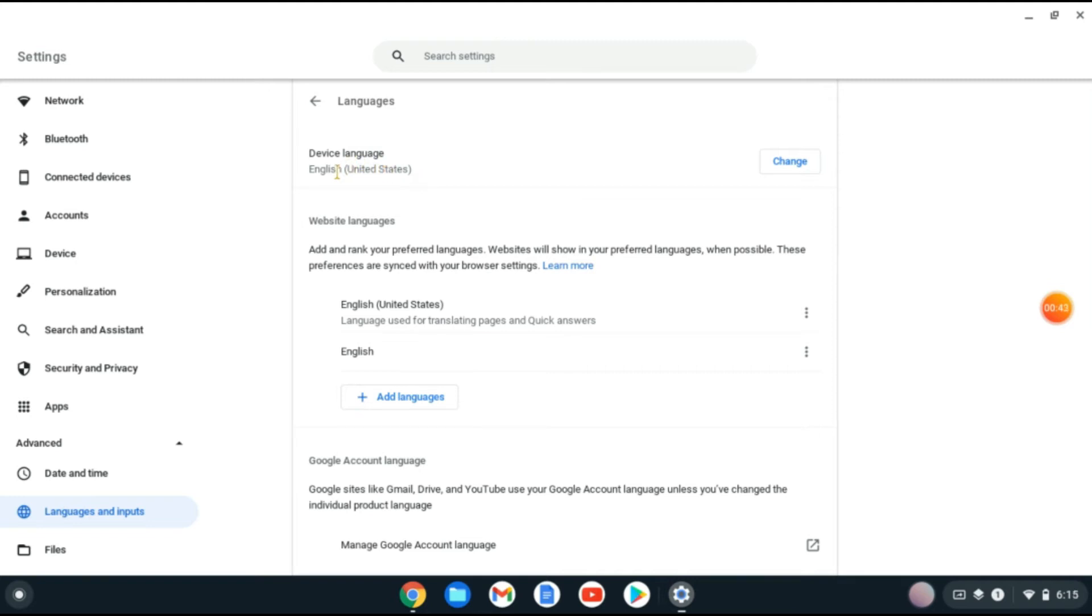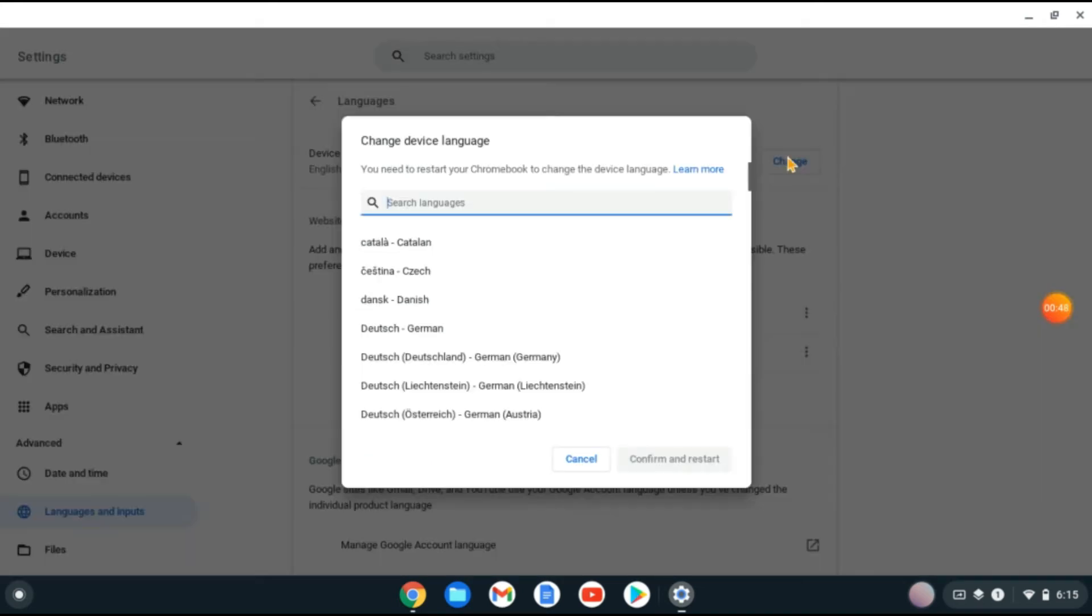mine is set to English. If you'd like to change the language, tap on Change here. From here you can search for the language you'd like to change it to.